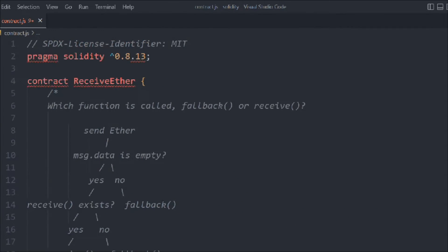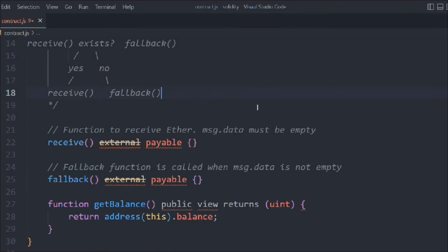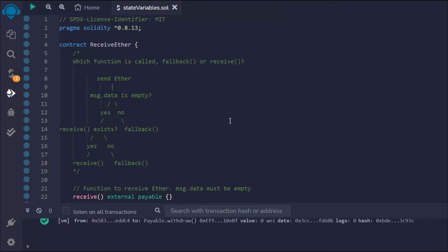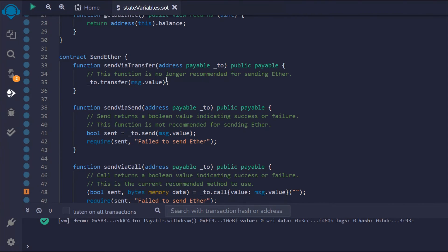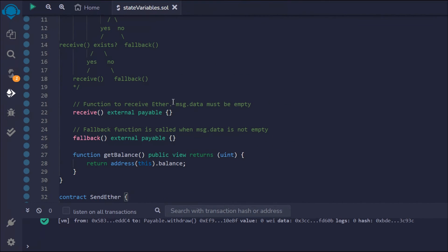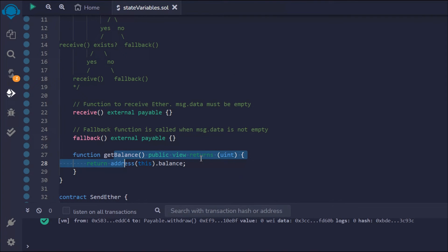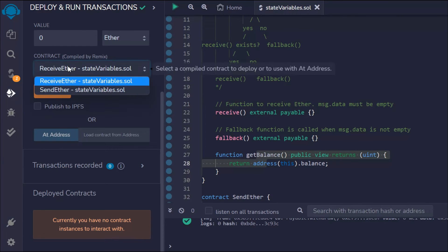This is the entire contract we've written for receiving Ether, and this is the Sender contract with all three methods — transfer, send, and call. We've defined the receive and fallback functions, and the getBalance function. Let's deploy the contracts.